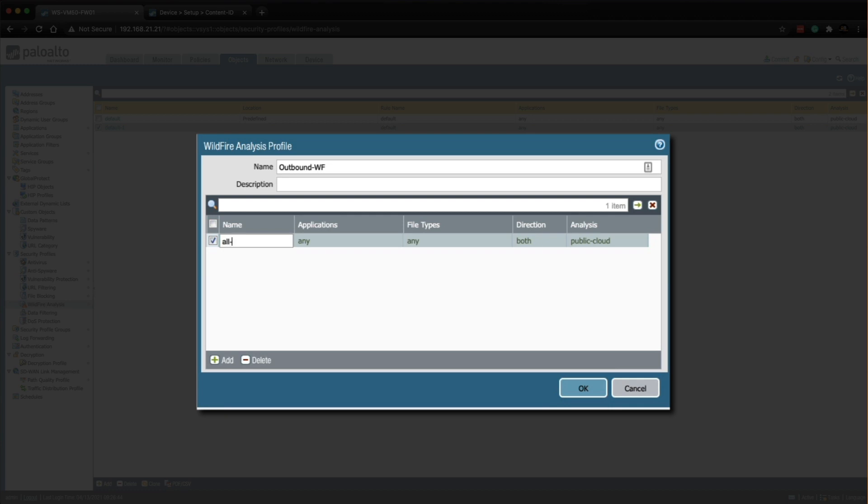That conforms with the naming convention that I've already got set in the firewall. I'm going to change this rule to all files. It's going to allow any application any file types. The direction is both. And the analysis is going to go to the public cloud and then click OK.